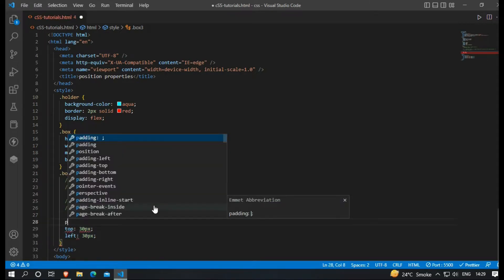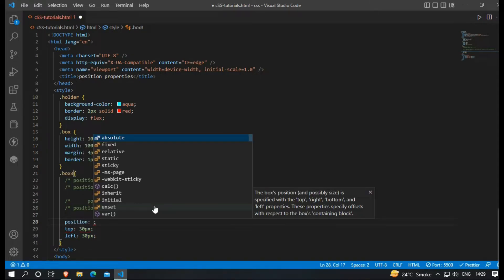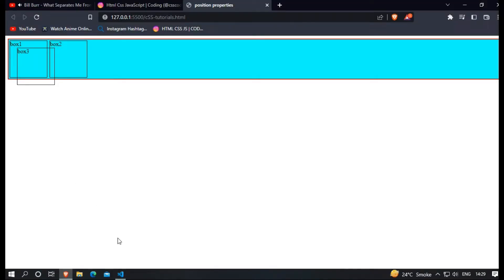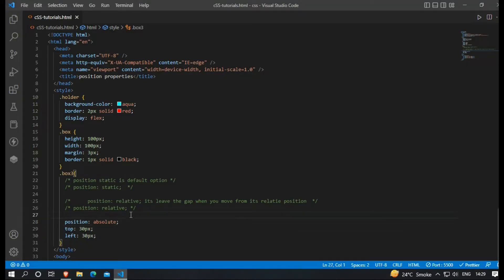Third one is a position absolute property. In this property, box started to move from its parent container. In this case, holder is a parent container, so it started to move from there.